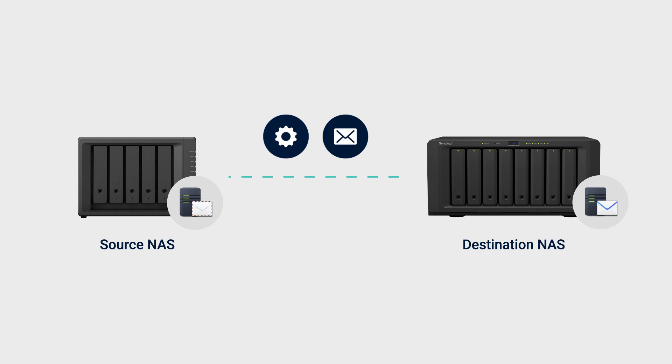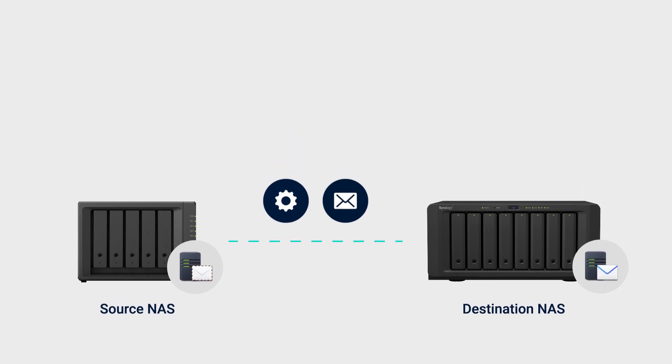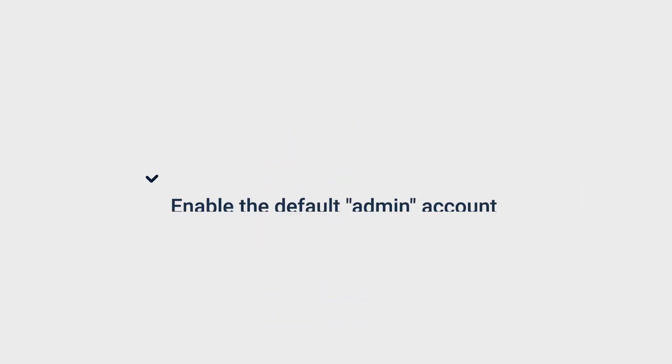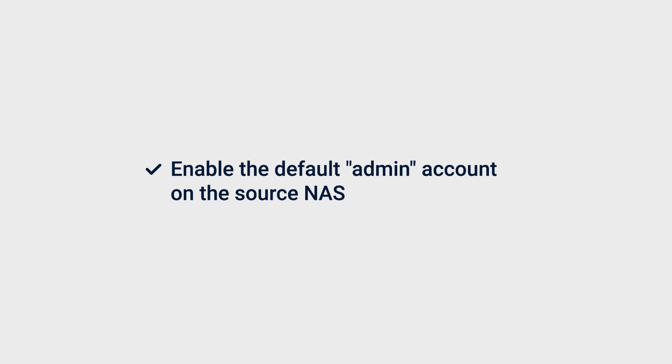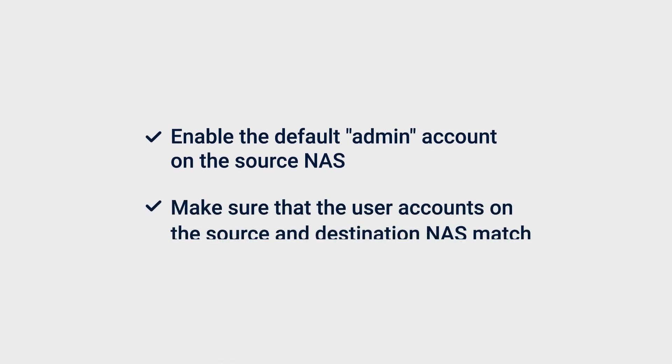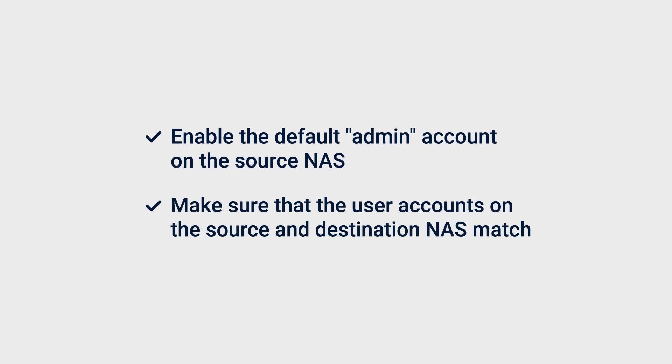Before you start, do the following. Enable the default admin account on the source NAS. Disable it after the migration is complete. Make sure that the user accounts on the source match those on the destination NAS. If you use local users for mail server, backup your DSM configurations and import them to the destination NAS, or create matching accounts manually on the destination NAS.